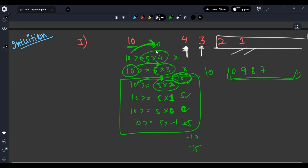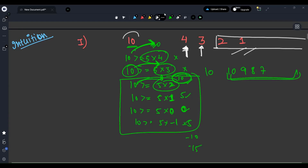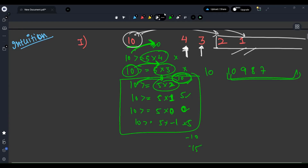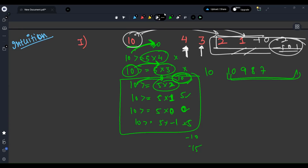That is the first intuition: if 10 is able to accommodate 2, it can accommodate 1, 0, -1, -2 — anything less than or equal to 2. First intuition is done. Let's move to the second intuition.